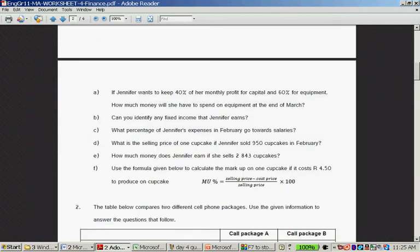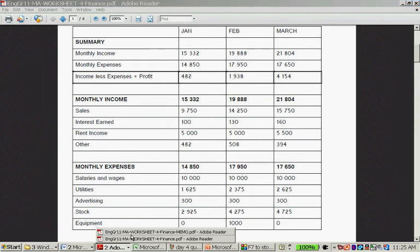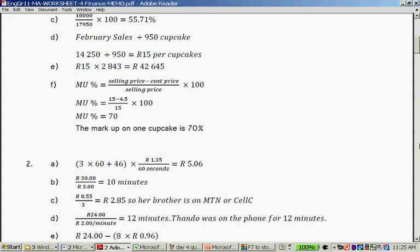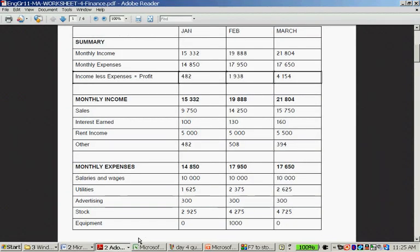Question C: What percentage of Jennifer's expenses in February goes towards salaries? Here is the total expense for February: 10,000 divided by 7,950 times 100. Let's look at the memo. 10,000 divided by 7,950 times 100 is 55.71%.